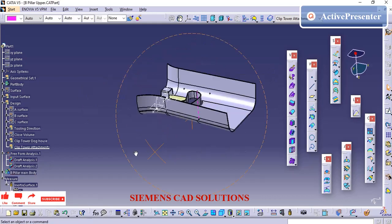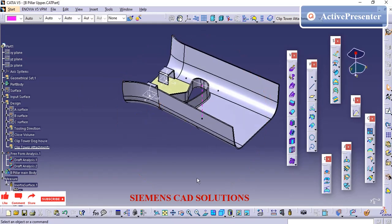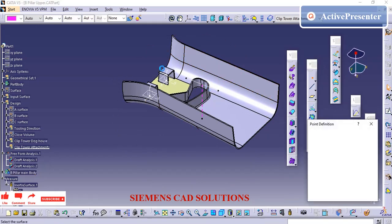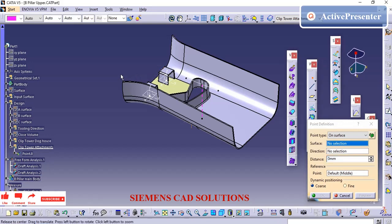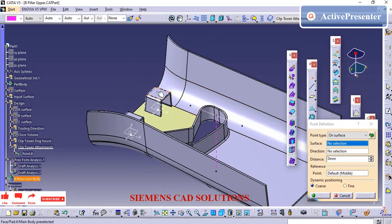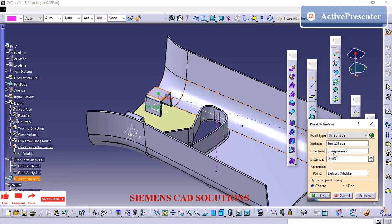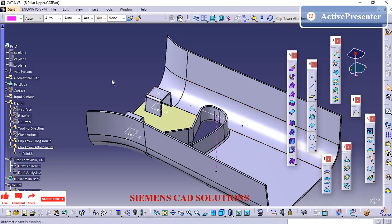I have added the doghouse on two areas of the B-pillar upper. Now I am going to create one more point and axis system on the top surface of the doghouse feature so that I can pull the clip-over doghouse into this top position.